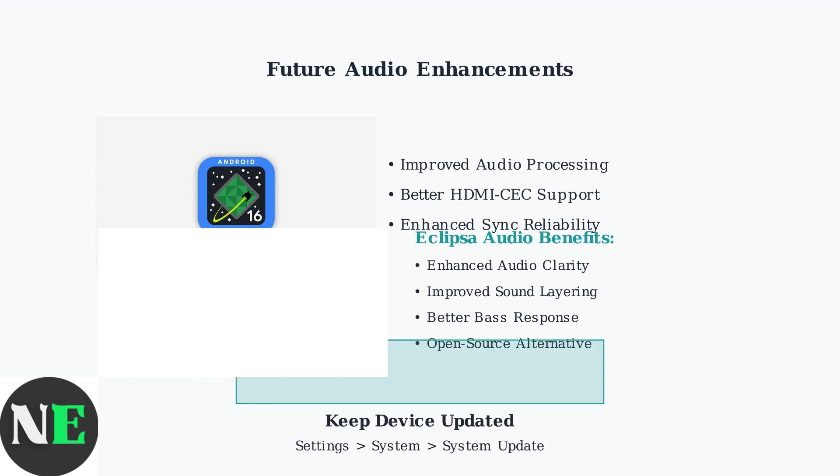To benefit from these improvements, keep your Google TV Streamer updated. Enable automatic updates in your device settings to ensure you receive these audio enhancements as soon as they're available.